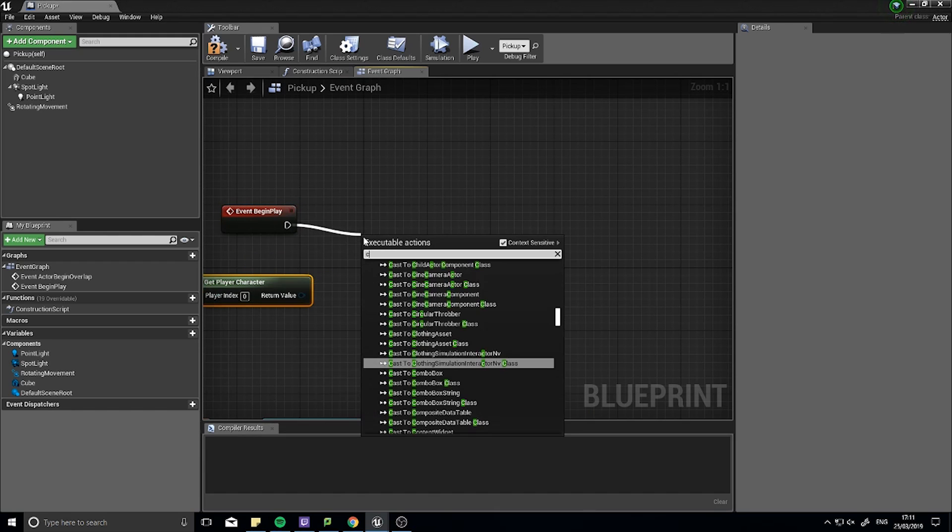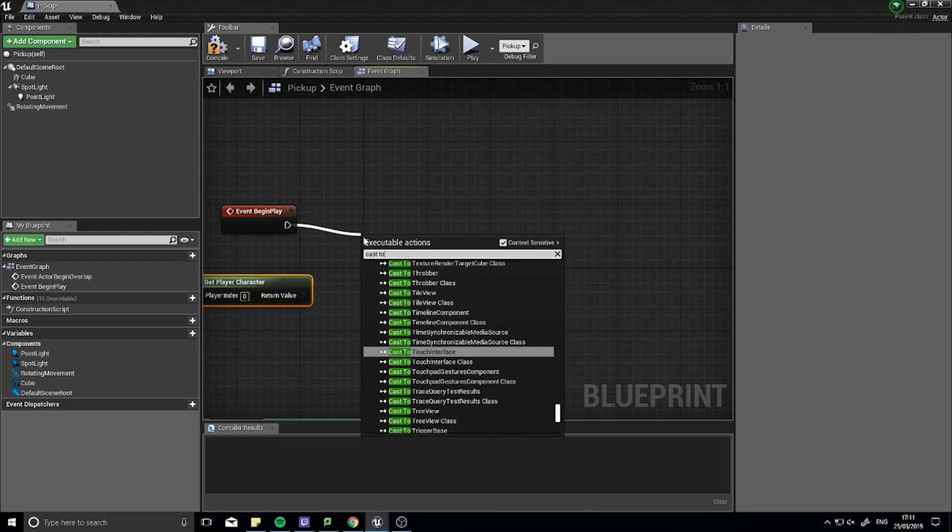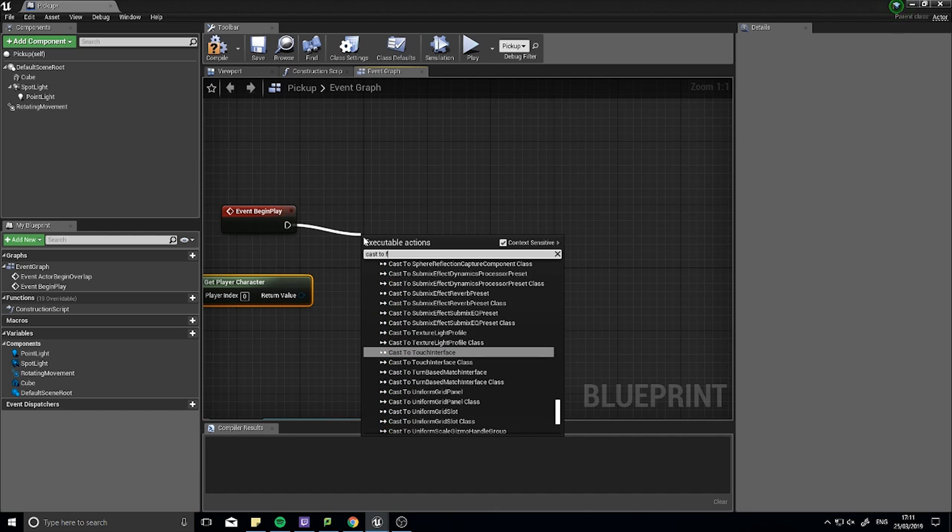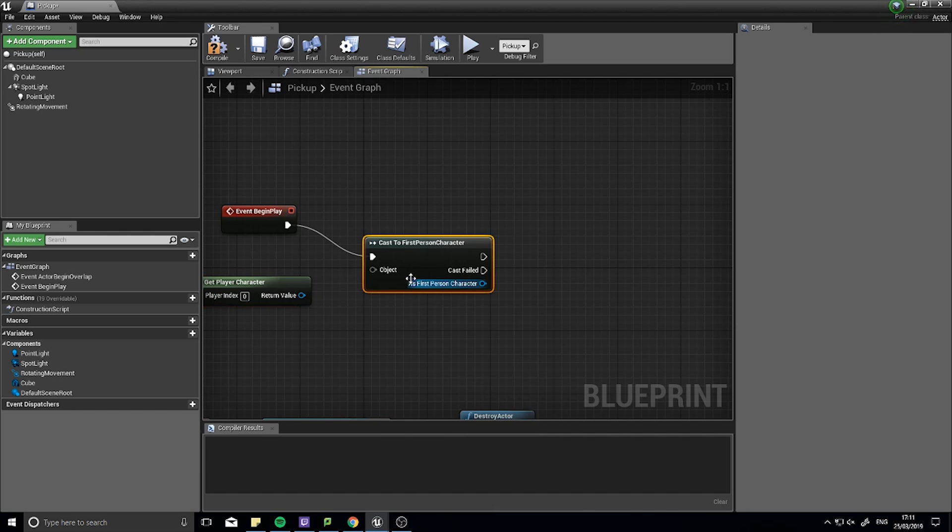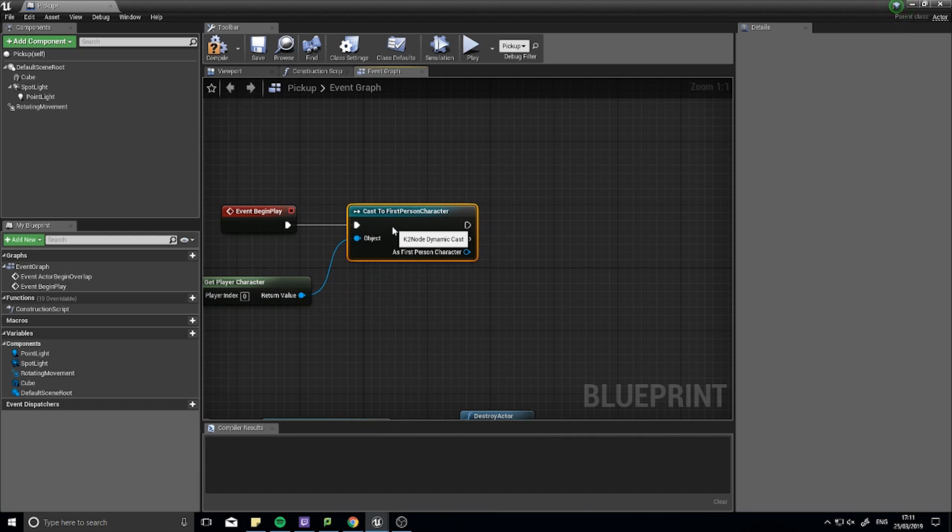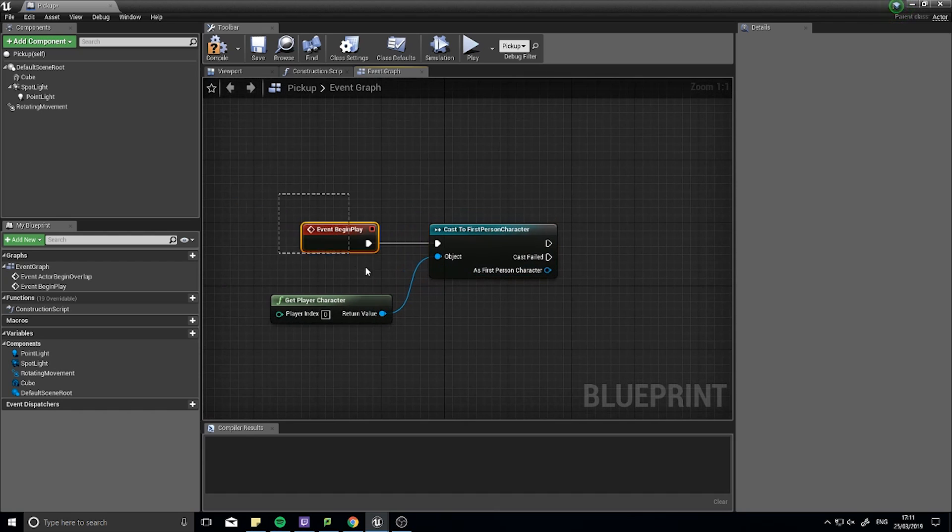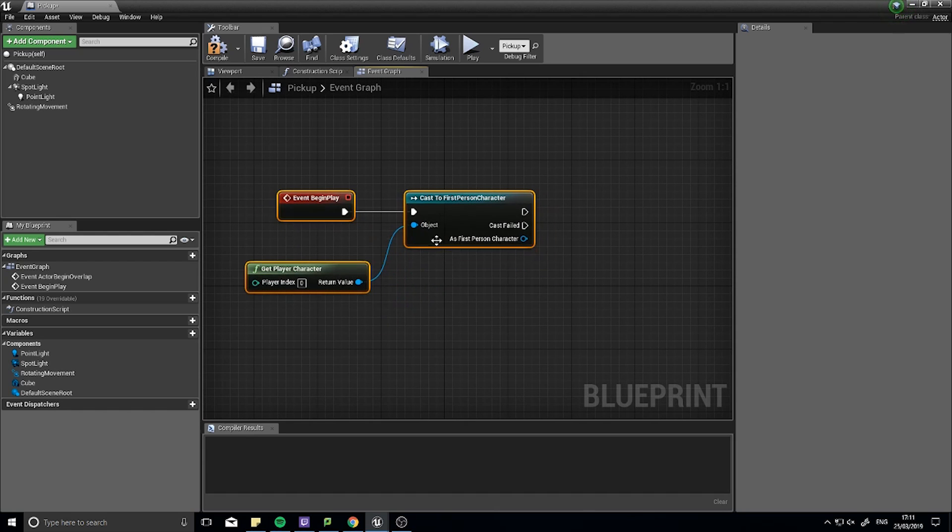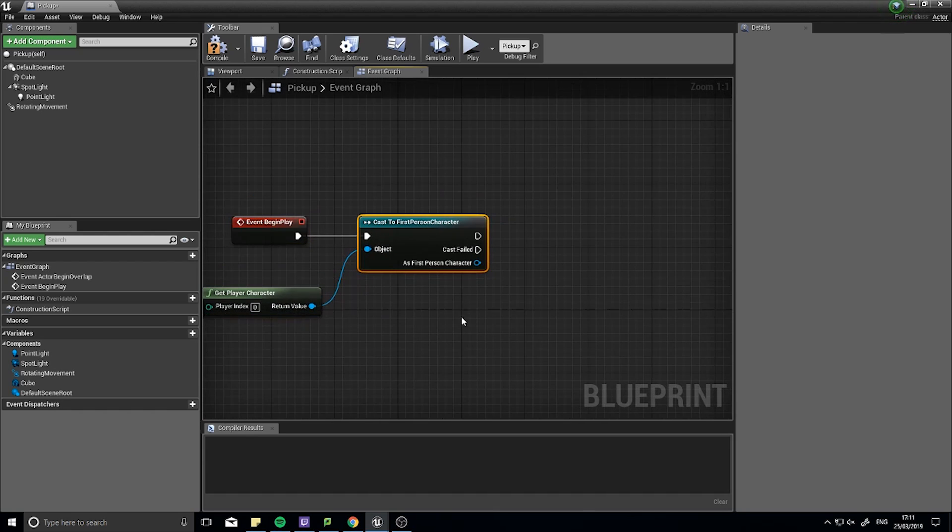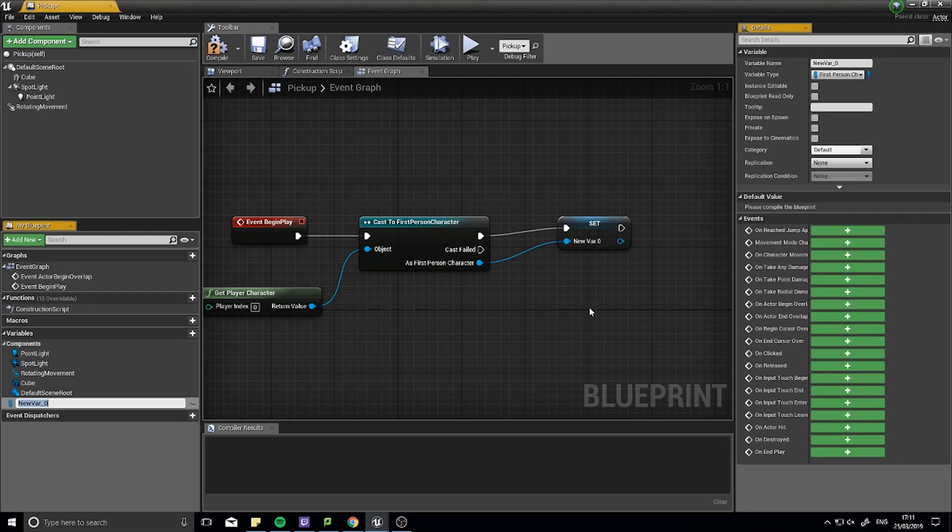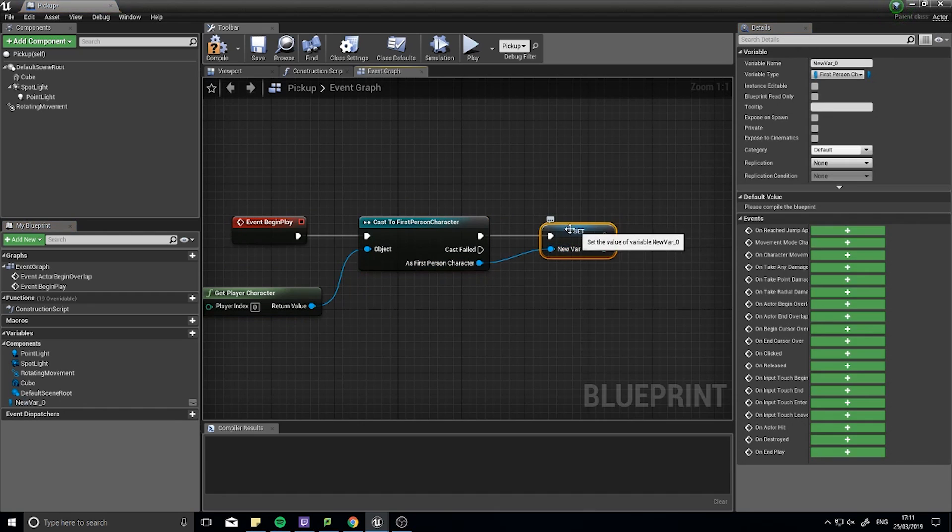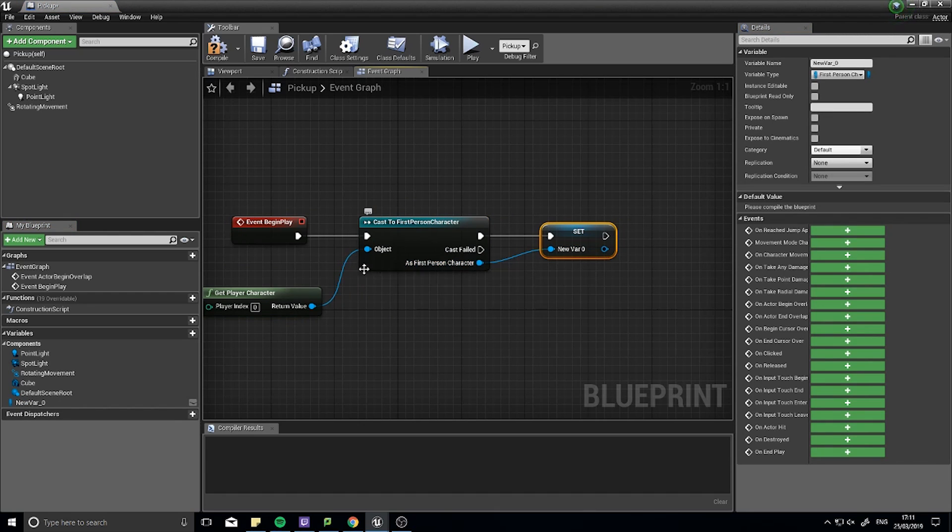And, get player character. Do the cast to the first person character here in this case. And, say at the start I want to store a reference of this character. I can just come out as first person character and promote to variable.